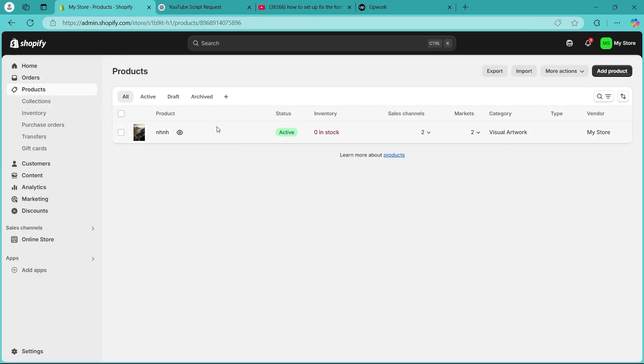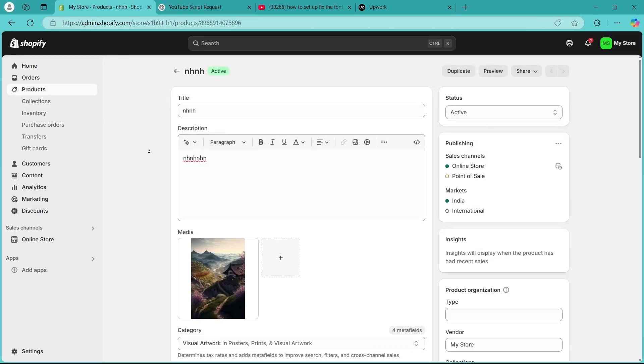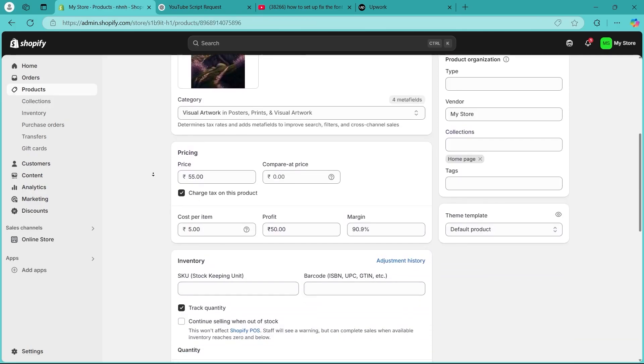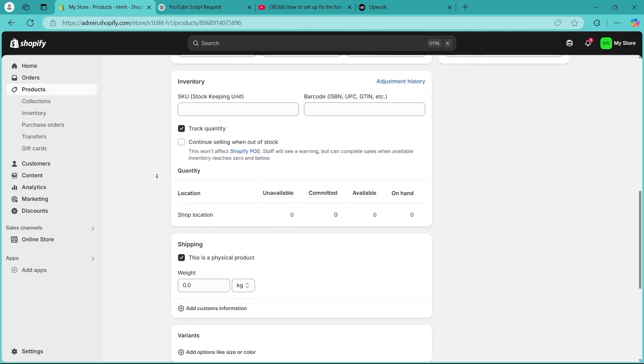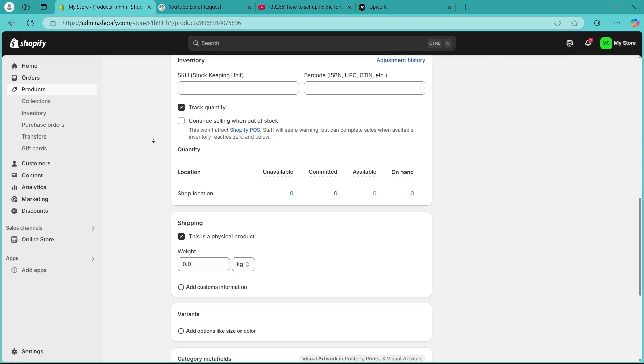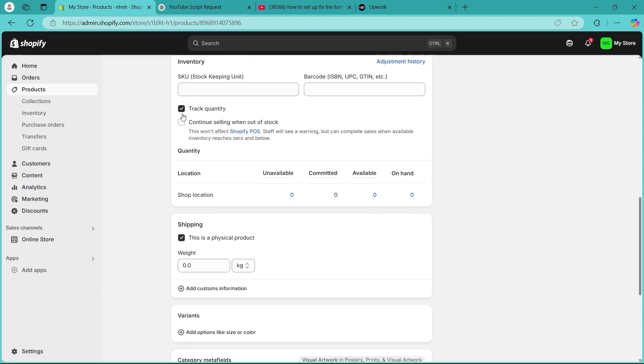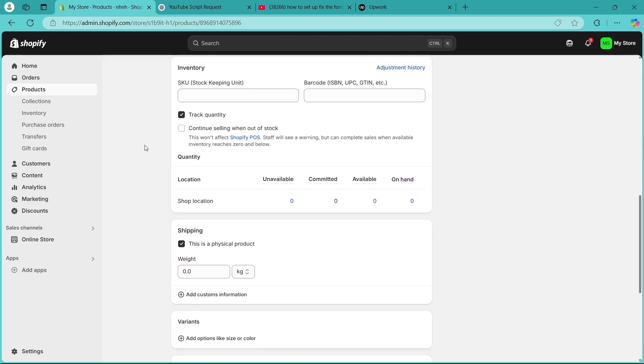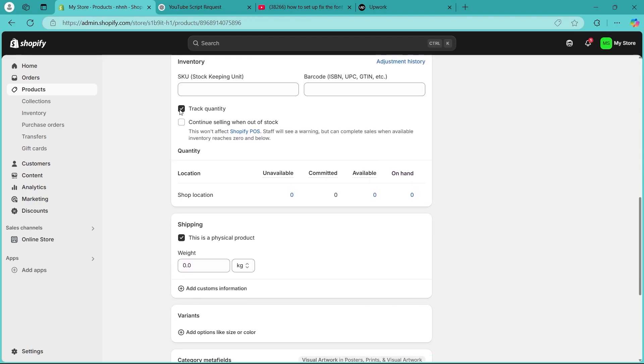Click on the products page. Now here scroll down and make sure that track quantity is enabled. You'll have to update the available quantity to the correct number and that will solve your problem.